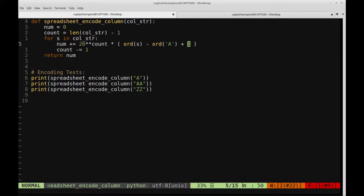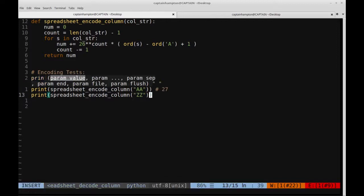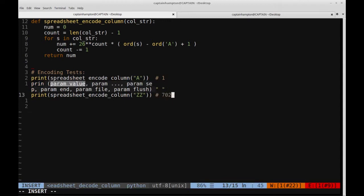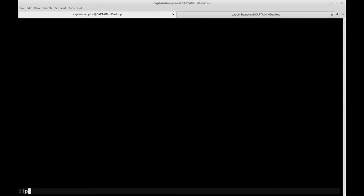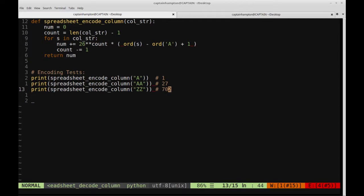The rest of the function is complete. Let's run it and make sure it works as expected. We expect column 1, column 27, and column 702 for our three test cases. Running python spreadsheet_encoding.py — indeed we get 1, 27, and 702, so it worked as expected. That pretty much does it for this video. If you have any questions or comments, please leave them in the comment section below. This code will be hosted on my GitHub page — the link will be in the description. Thanks for watching and have a great day.